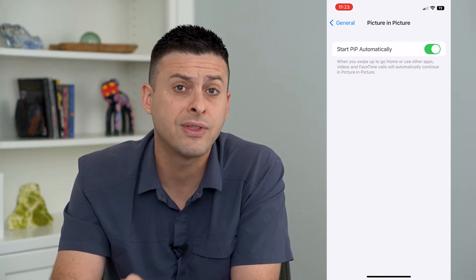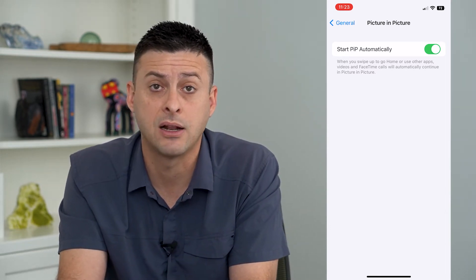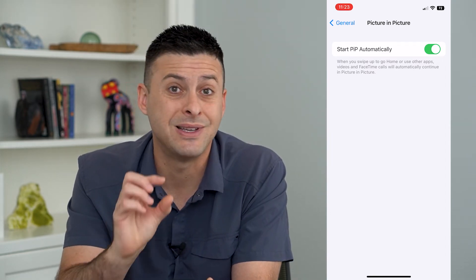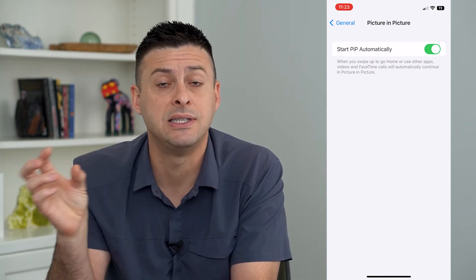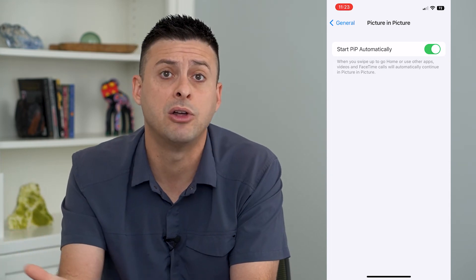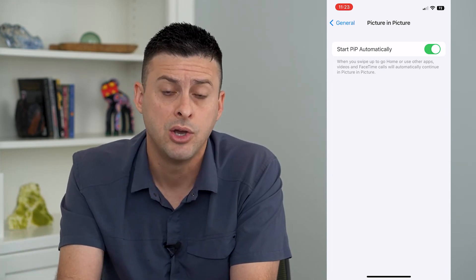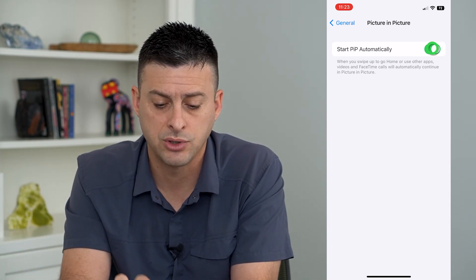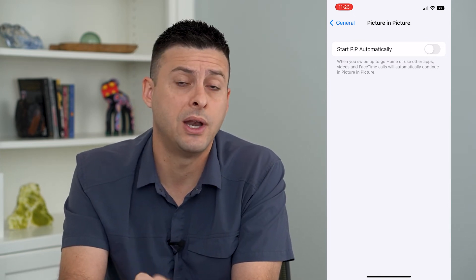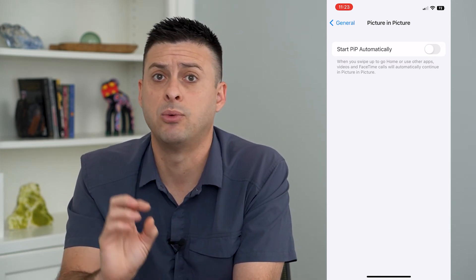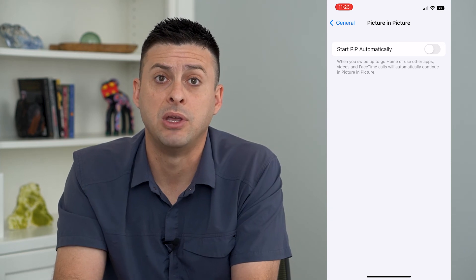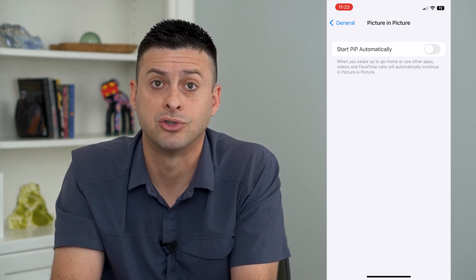If you toggle that on, it will automatically use picture in picture — you can swipe out of it but still see that FaceTime call even while you check your email or a website. Or if you want, you can turn that off and it will only do one app at a time, never automatically switching to PIP mode.